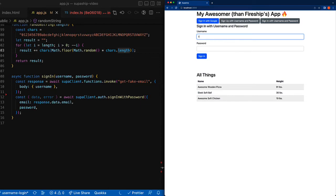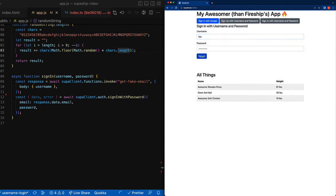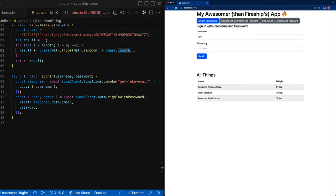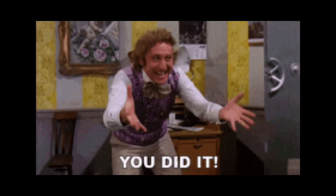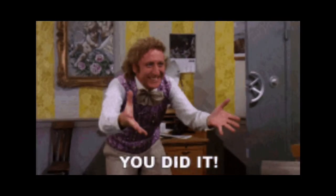And as we can see, we are now able to log in with that user. So go ahead and give yourself a pat on the back. You've just completed the Supabase username login hack.